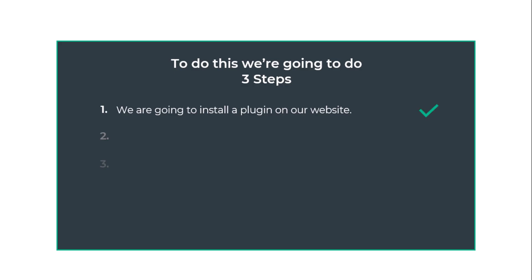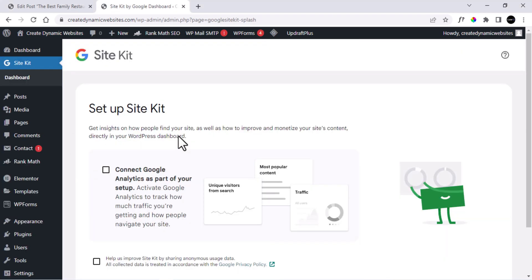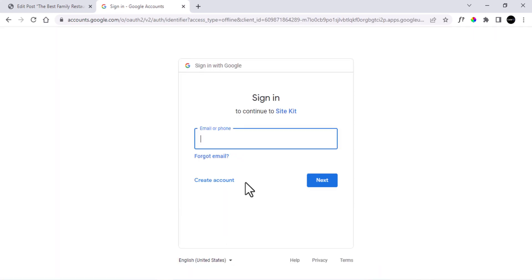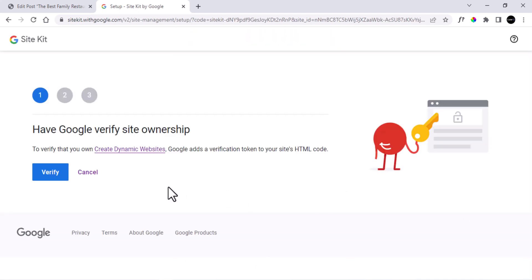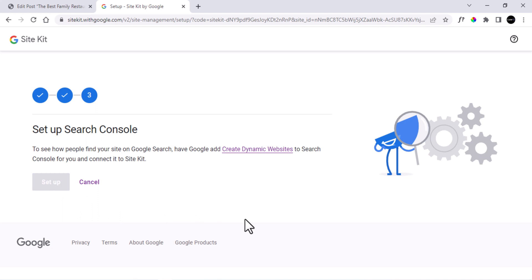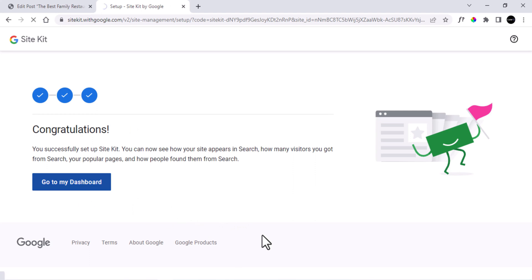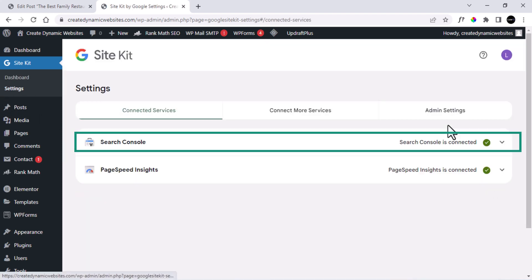Once you have installed the Google Site Kit plugin, it's time to set it up. Click on Start Setup and you will get the setup page. Click on Sign In, enter your email, and click Allow. To complete the setup, click Verify, then Allow, and ultimately click Setup. Now we have successfully set up the plugin. Click Go to My Dashboard and then Go to Settings — you can see that Google Search Console is connected to our website.